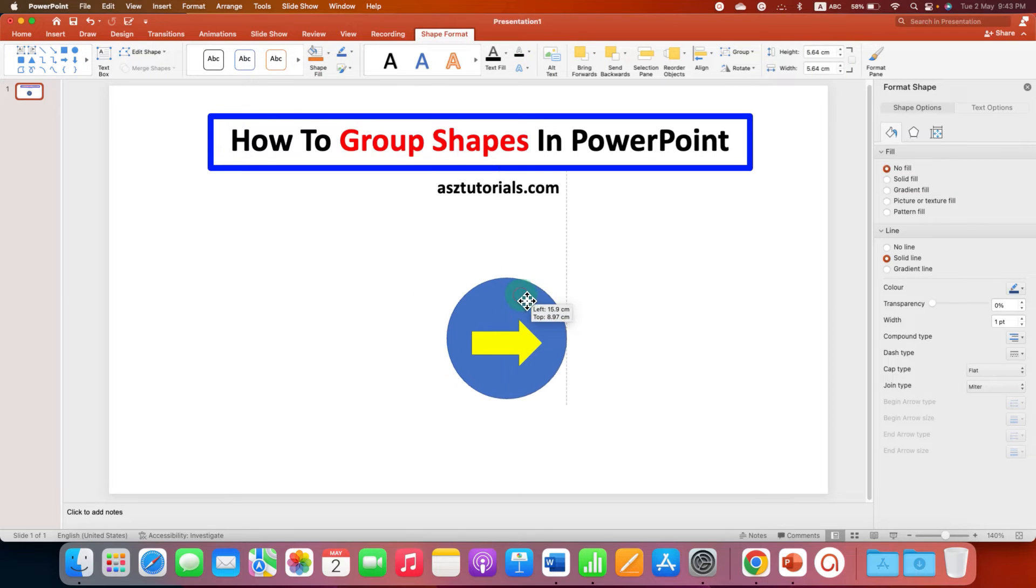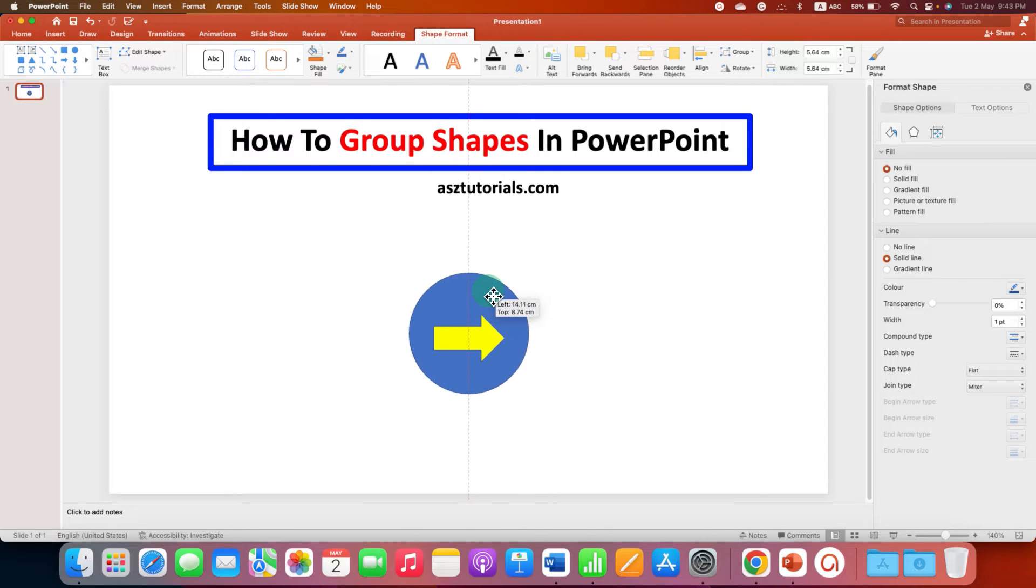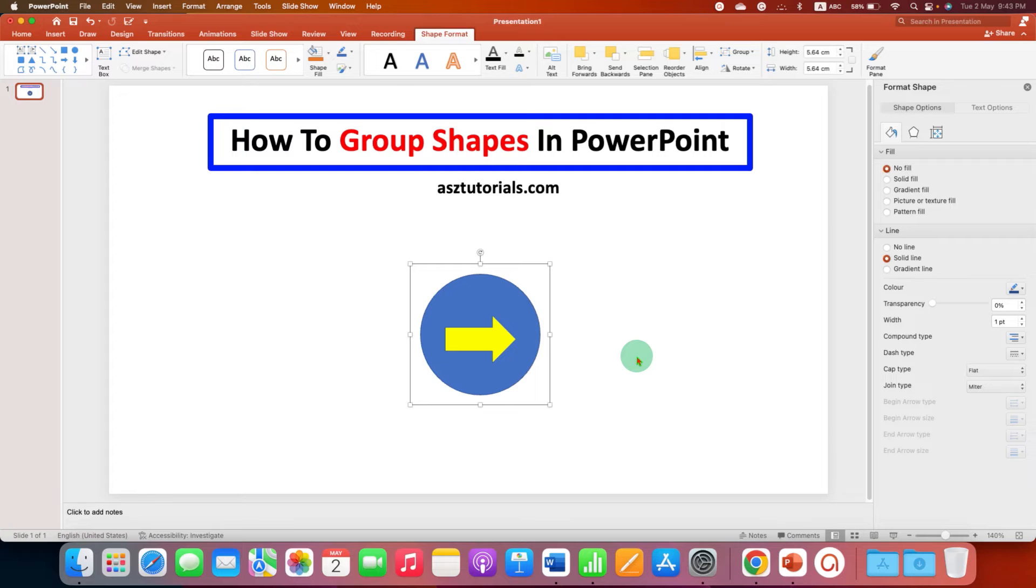So, when you move the main shape, the background shape, the other shape will also move.